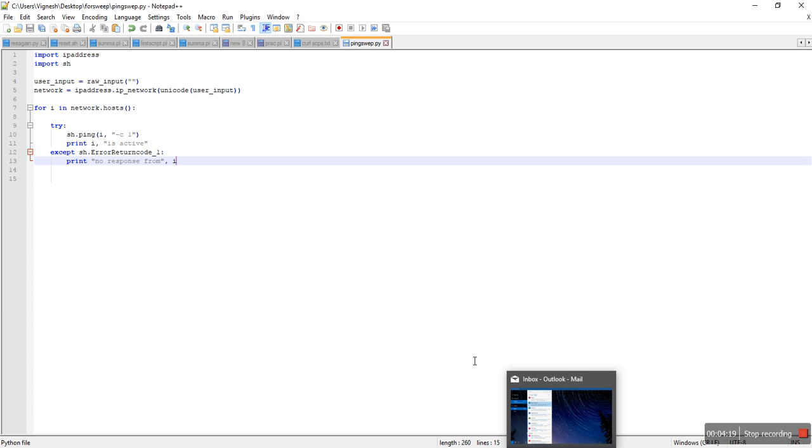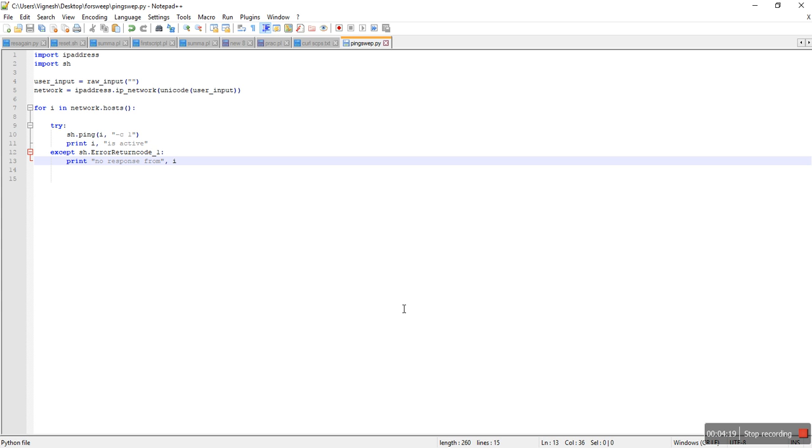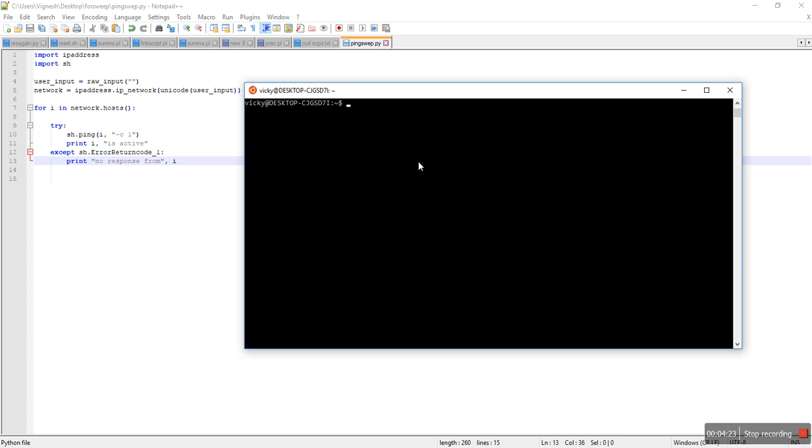Alright, let's try to run this. I'm using bash for Windows.